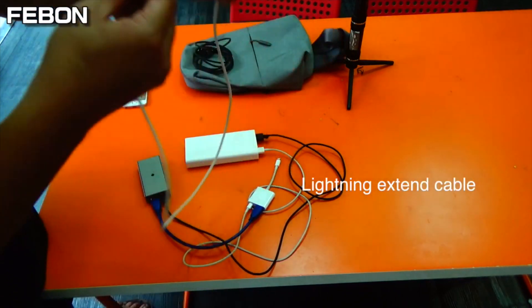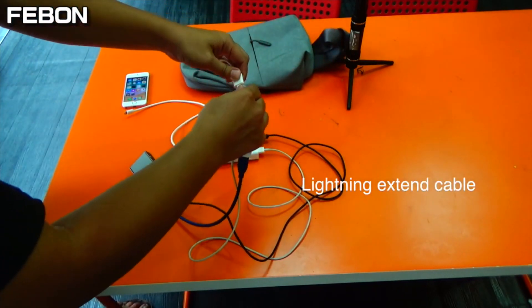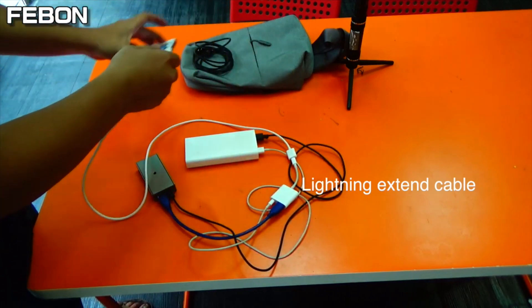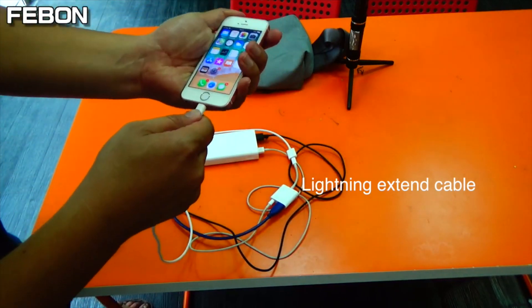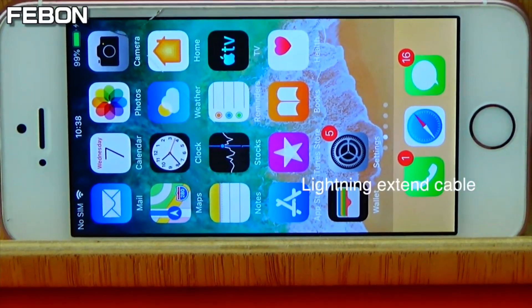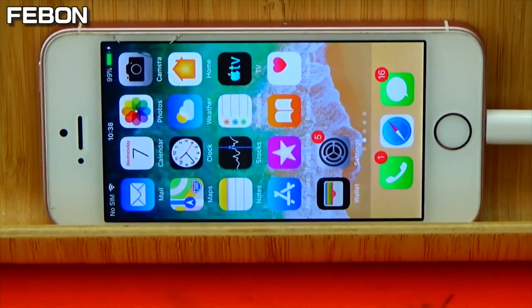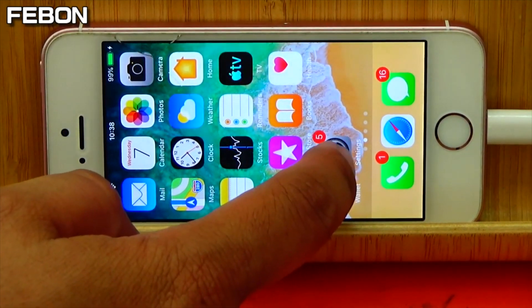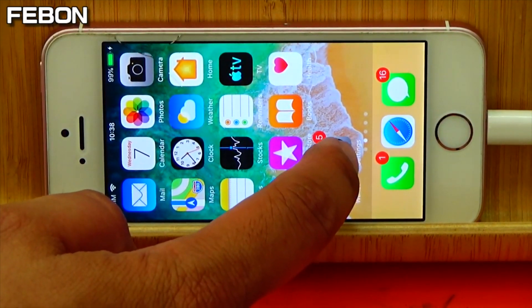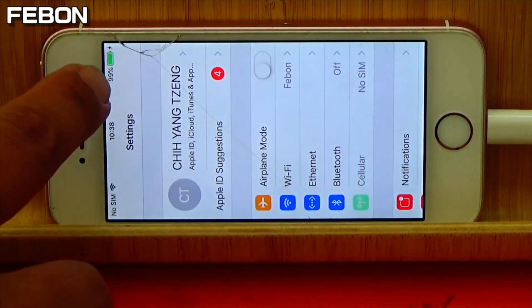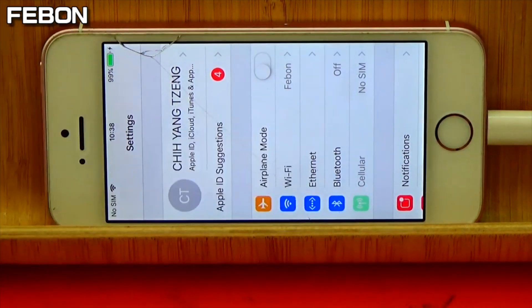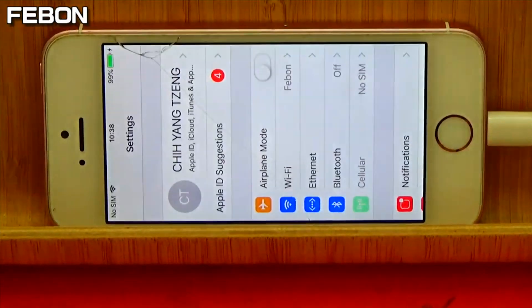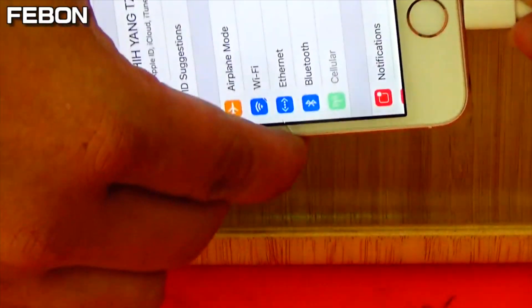This is the lightning extension cable. Connect it to the iPhone. You will see it charging. Go to the iPhone management — you will see the Ethernet connection. This is Ethernet. If I plug it out, it will disable the Ethernet.